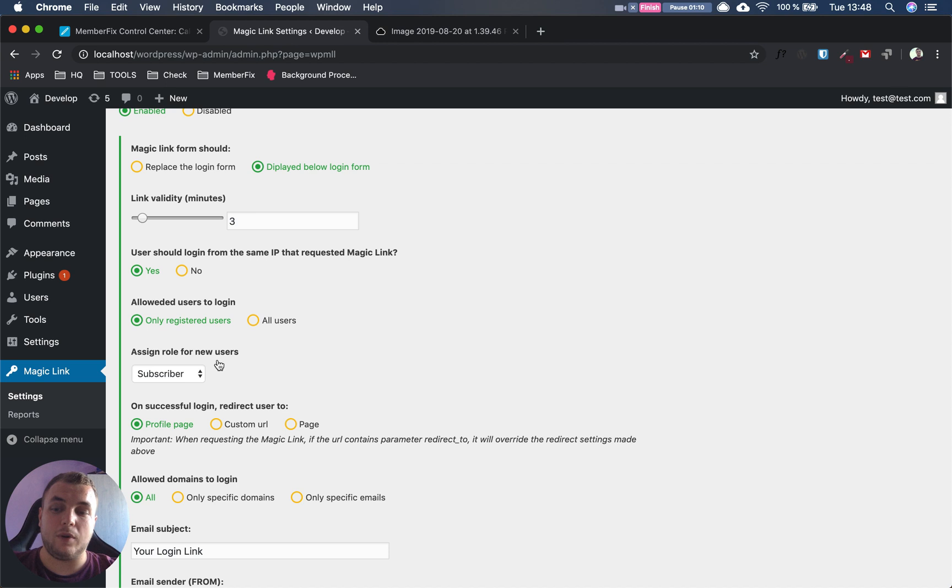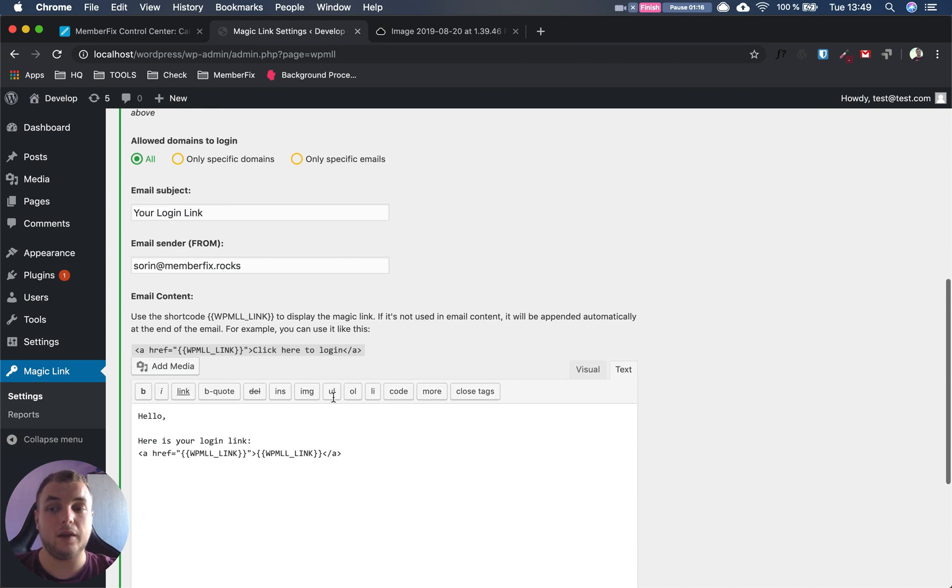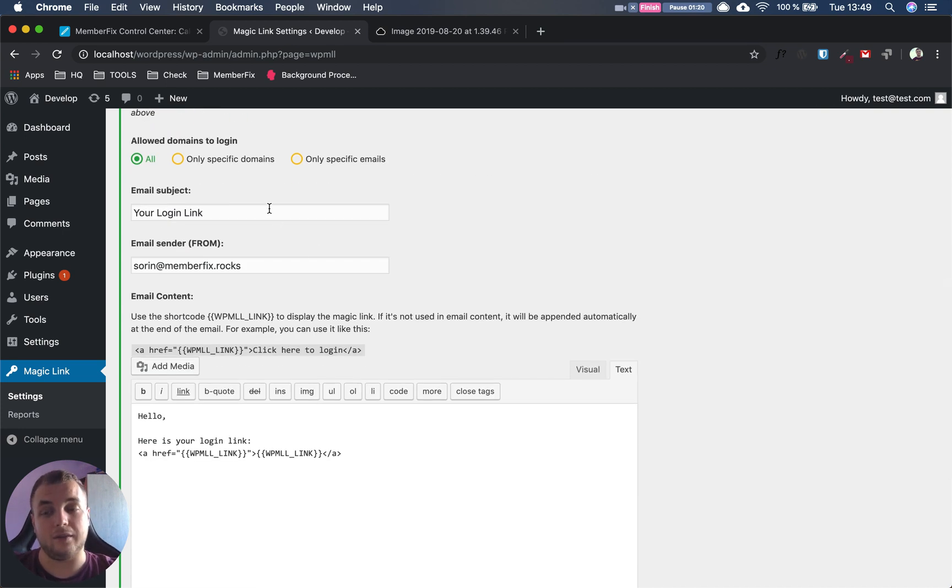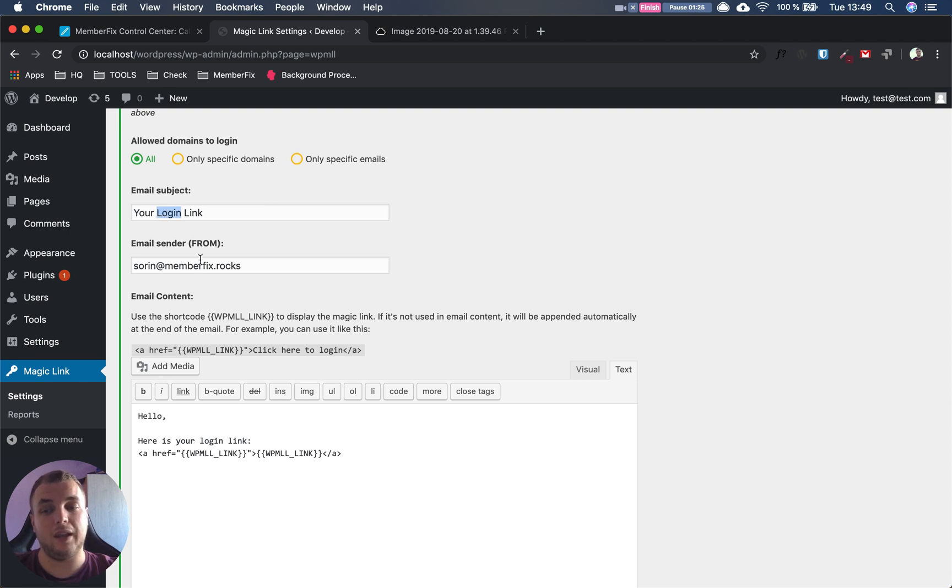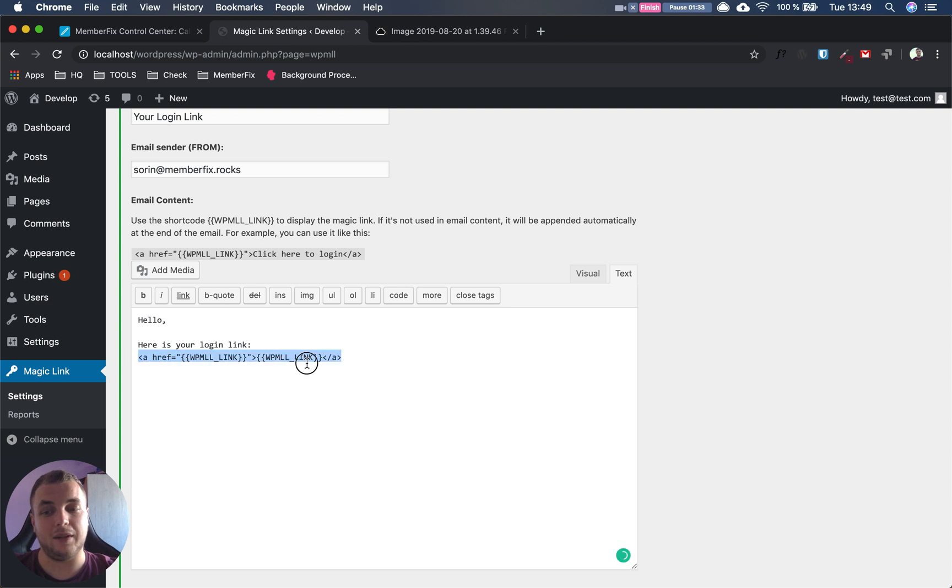These options are your own choices for your specific use case. What we have to do here is configure our email template. Right now we have the subject as 'Your Login Link', the sender as soren@memberfix.rocks, and the email content: 'Hello, here's your login link' with the special template for the login link.